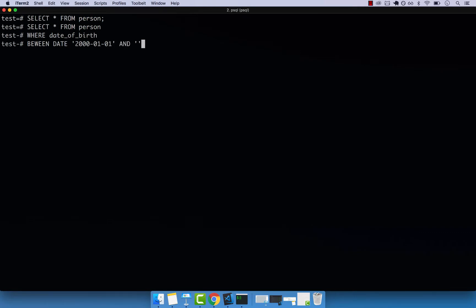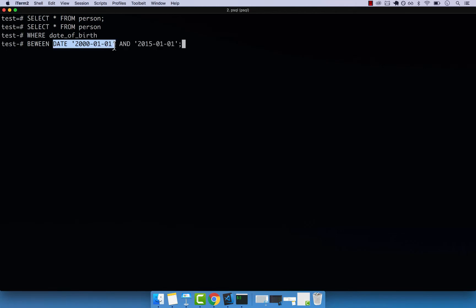So this is the actual end. So let me explain this in a second. So 2015, I said 01-01. So basically, I'm saying select everyone from person where the date of birth between these two dates. So this is the start, and then you have to specify the end.